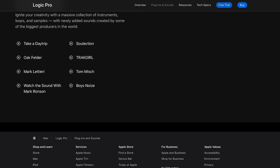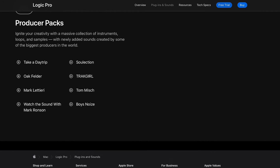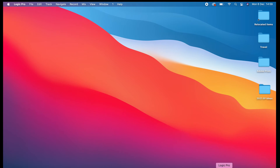So there you have it — I just wanted to show you very quickly the amazing new sounds that have come from the biggest producers in the world. You can enhance these sounds, you can manipulate them, you can make them sound just as major and amazing as you like. So now let's go over to Logic Pro X.